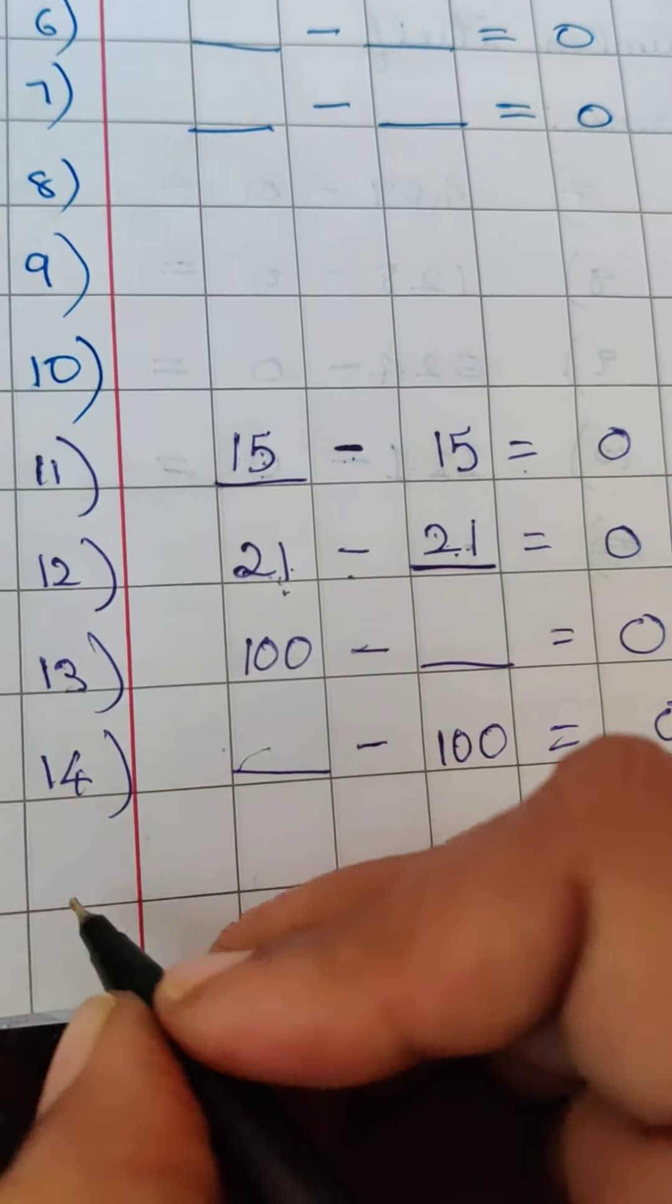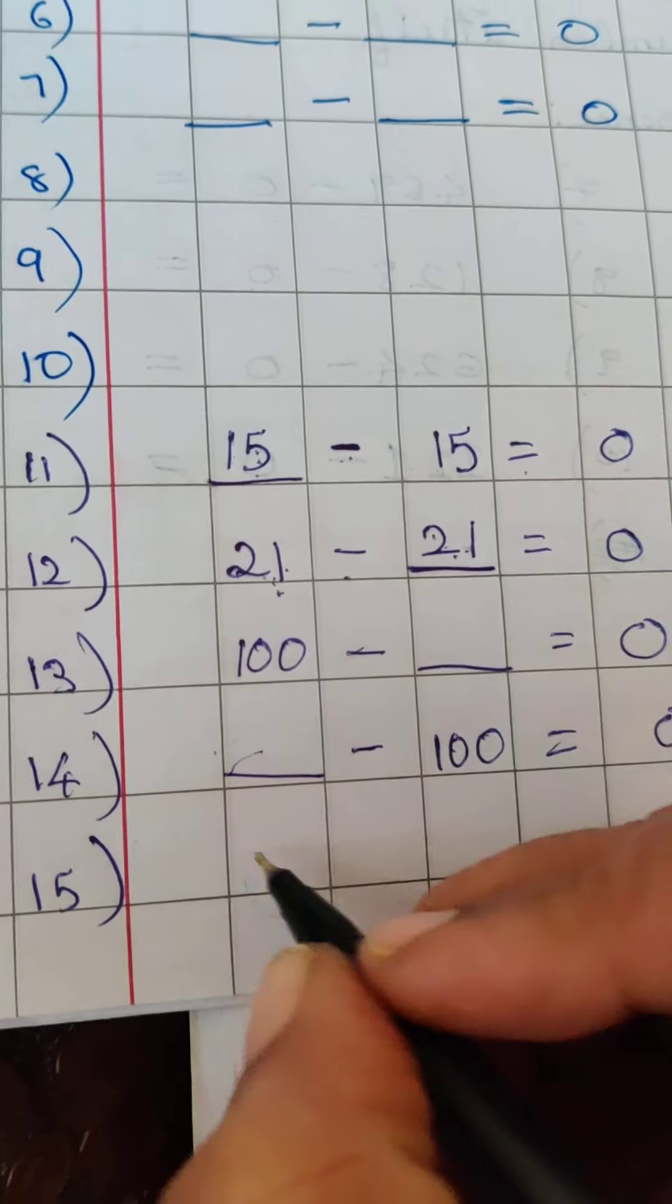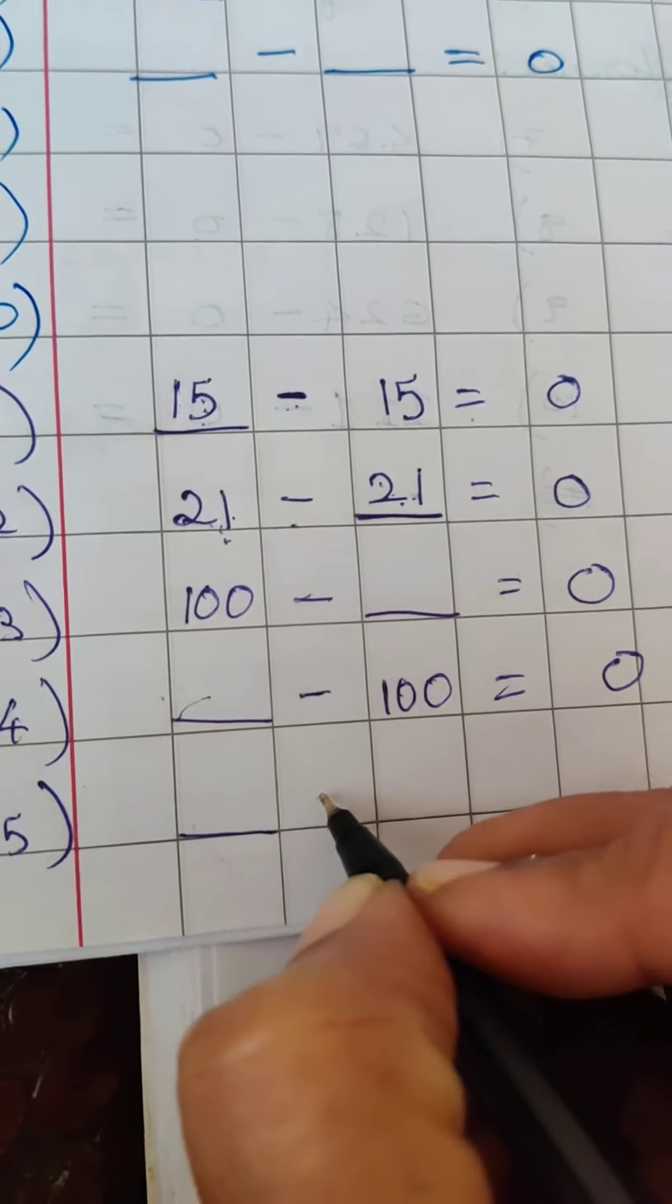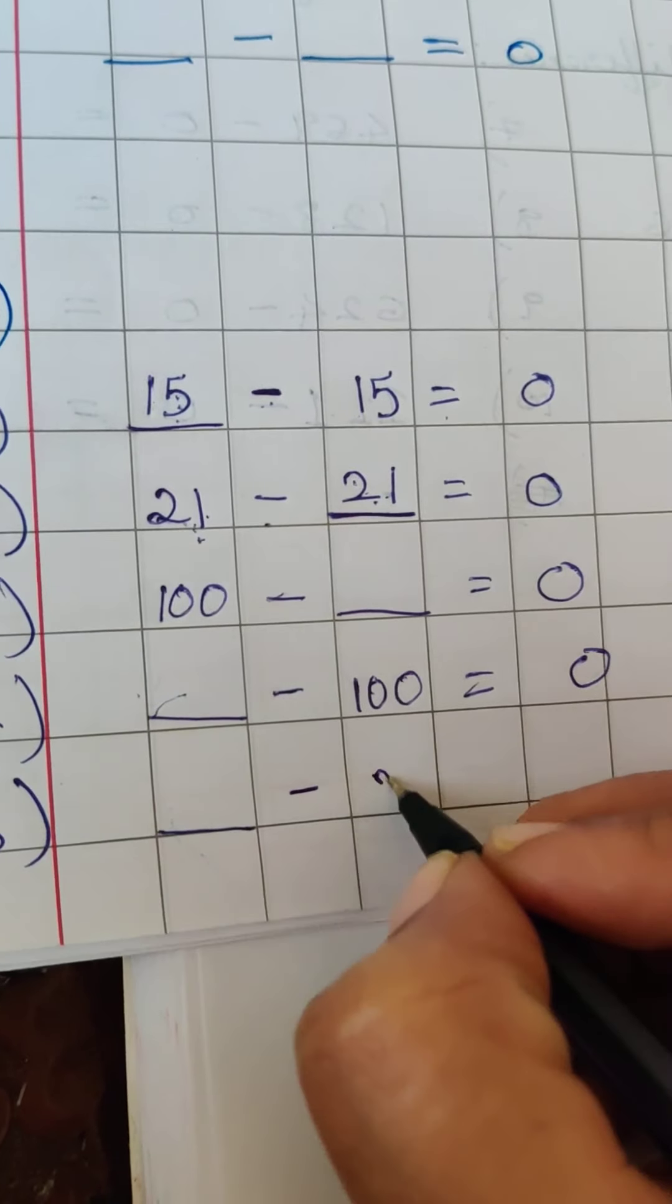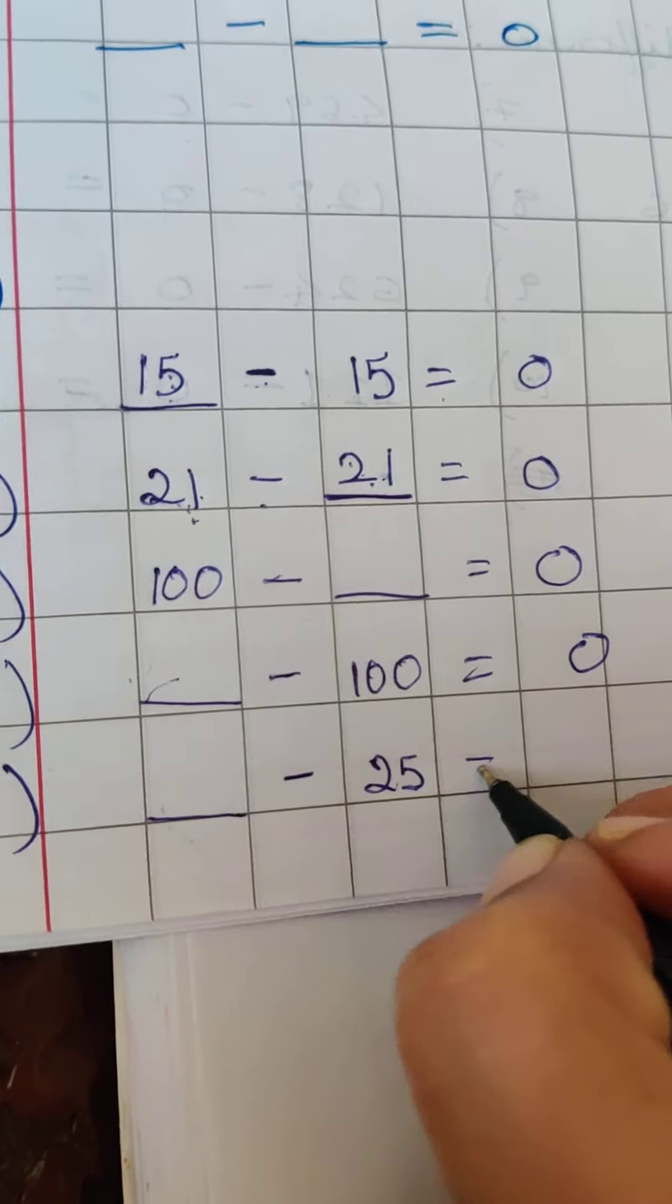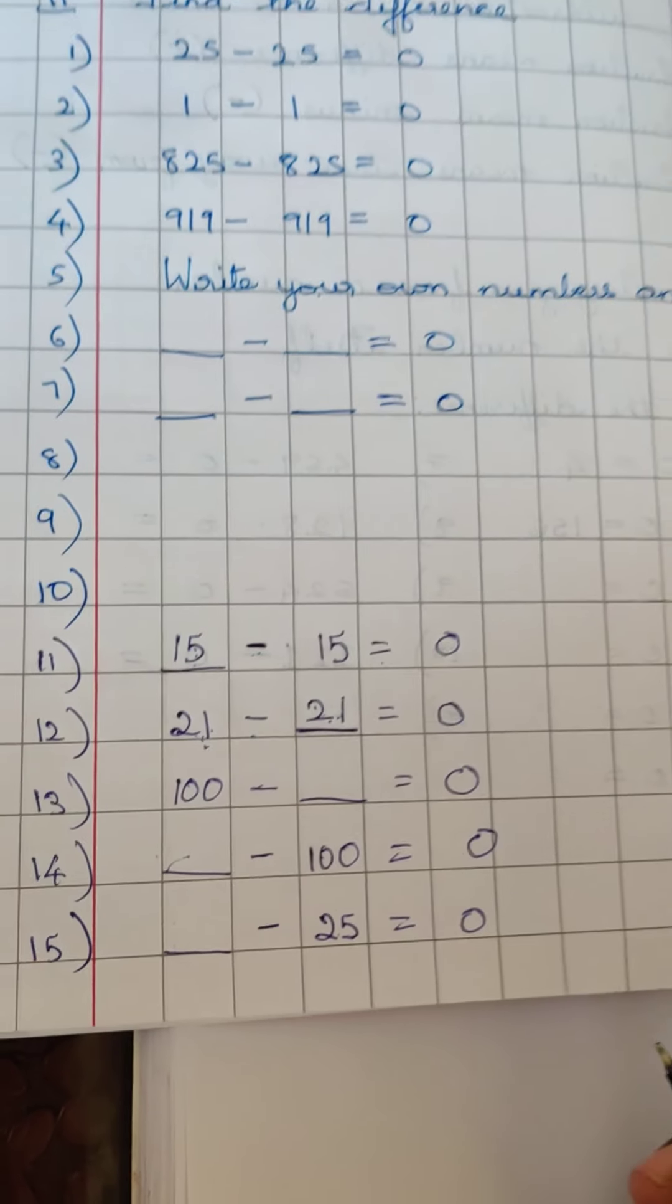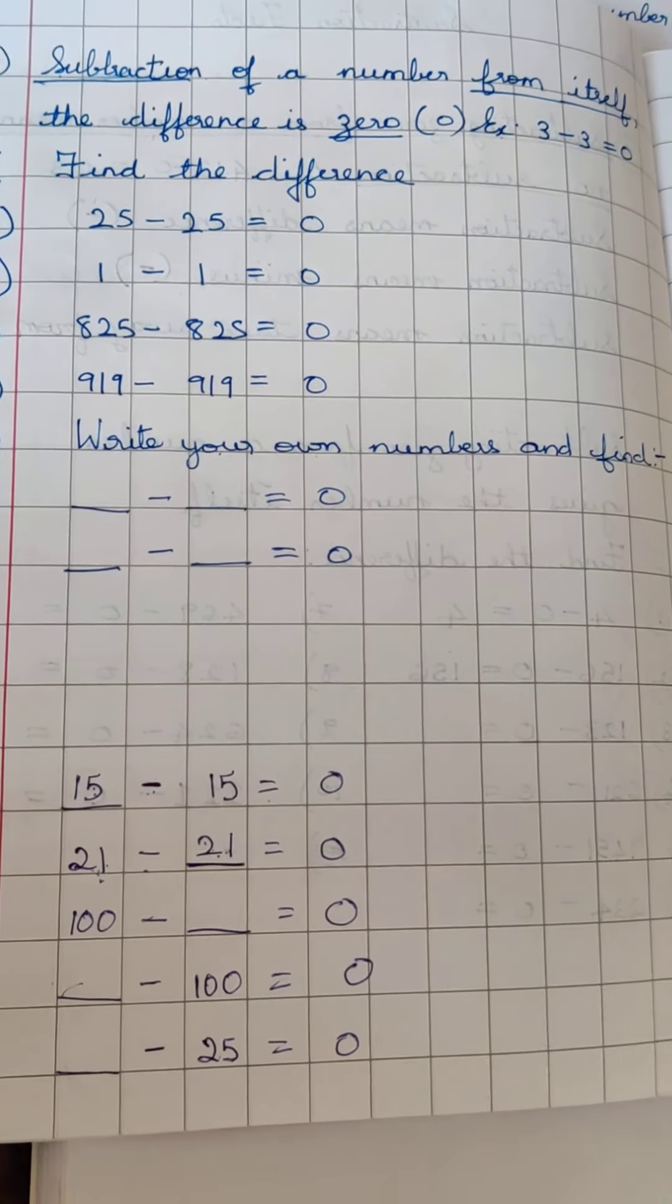And the last one. So you can fill in these blanks.